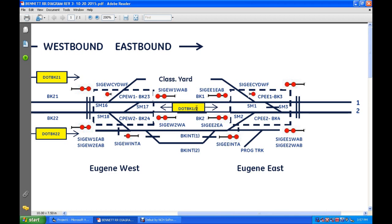What you would normally do — let's look at the direction of traffic for block one, which is track one between Eugene West and Eugene East. What you normally do is when this control point becomes occupied, and in this case since it's double track, right in here is the actual control point for track one. So when it becomes occupied and you're heading westbound, this becomes occupied.